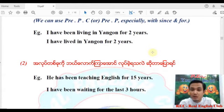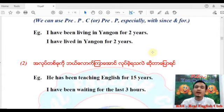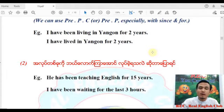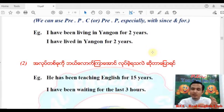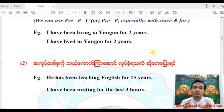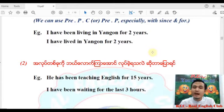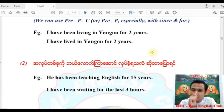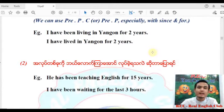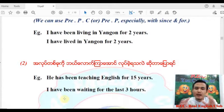He has taught English — but 'he has been teaching English for 15 years' tells you about the ongoing duration. 'I have been studying English' — the second use of present perfect continuous is to express something you have been doing for a period of time. 'I have been waiting for the last three hours.'